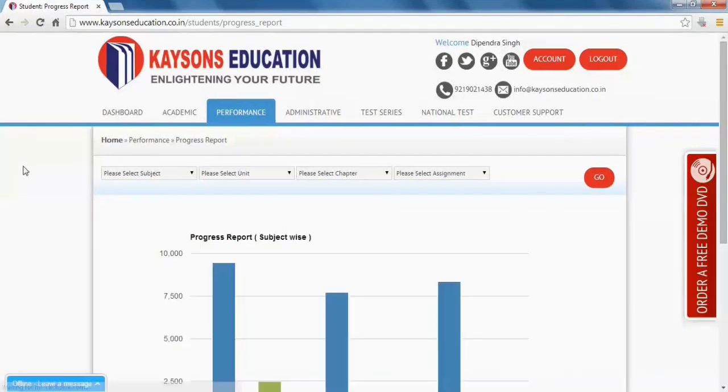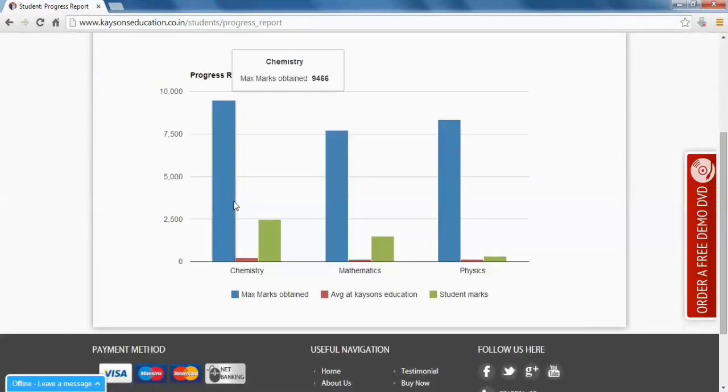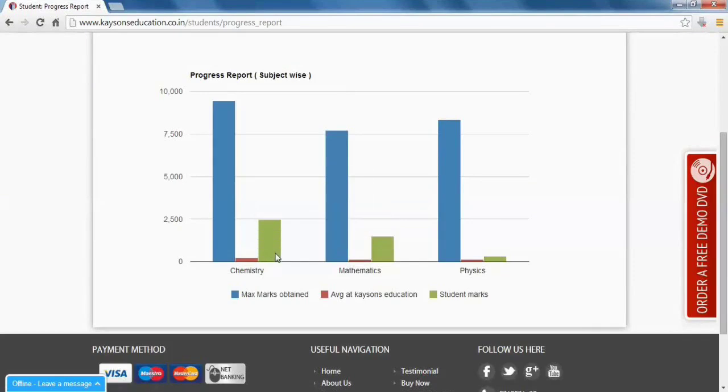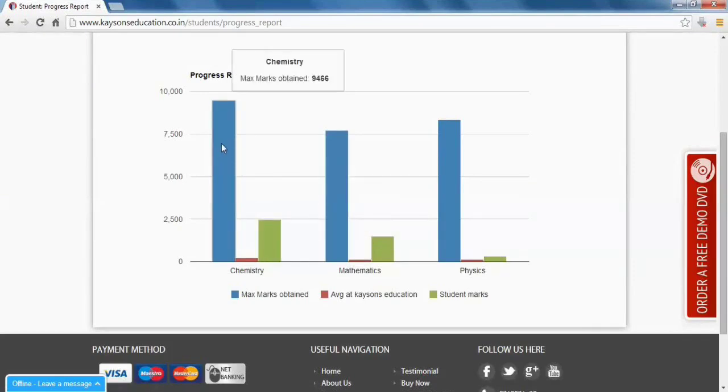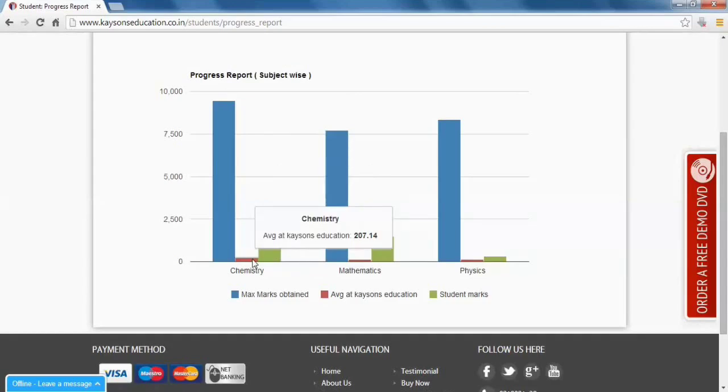Now this is your subject-wise progress report in which there are three lines: blue, red, and green. Blue is for the maximum marks obtained by the top student, green shows your marks, and red is for the average marks.